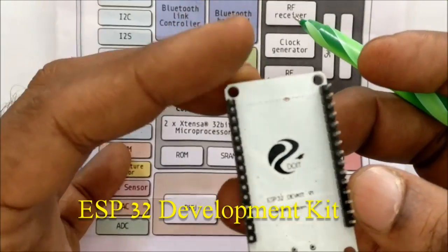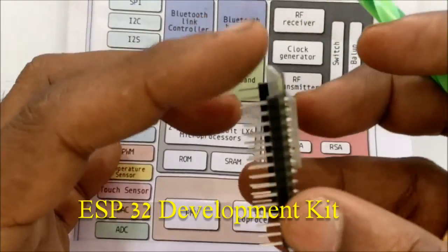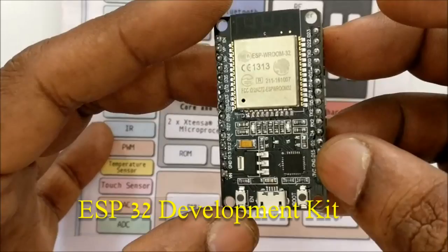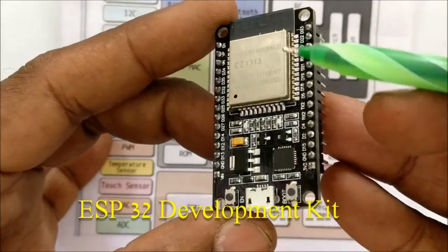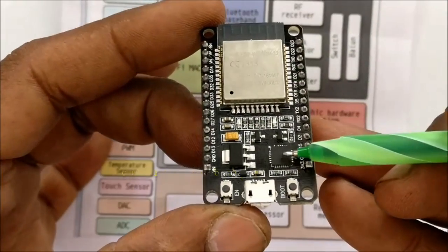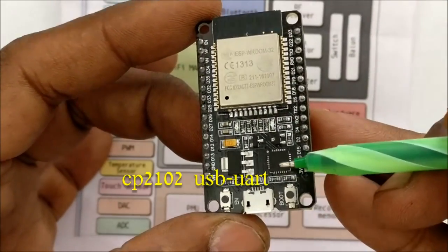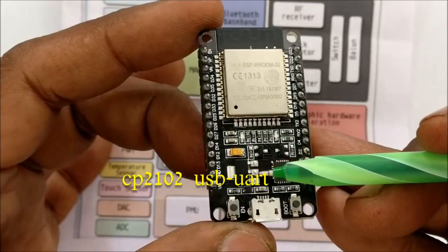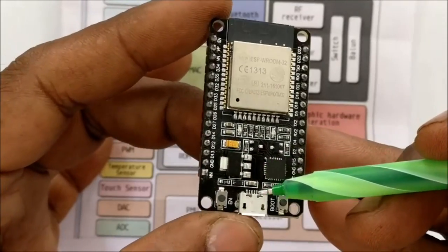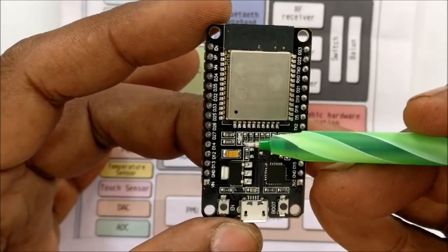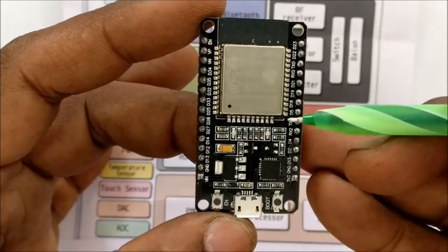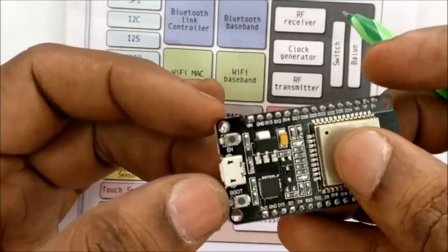This development board is like NodeMCU, but very much power packed with integrated Wi-Fi and Bluetooth. For USB connectivity, CP2102 Silicon Labs IC is used, and a 3.3V regulator is on-board.